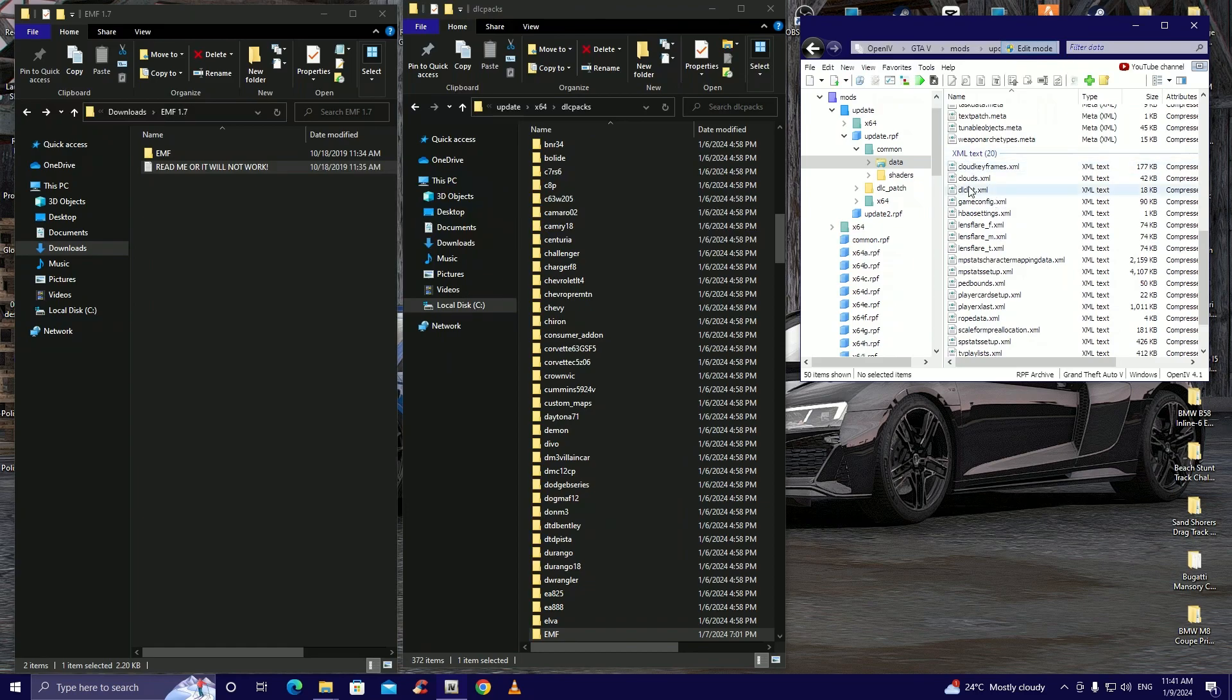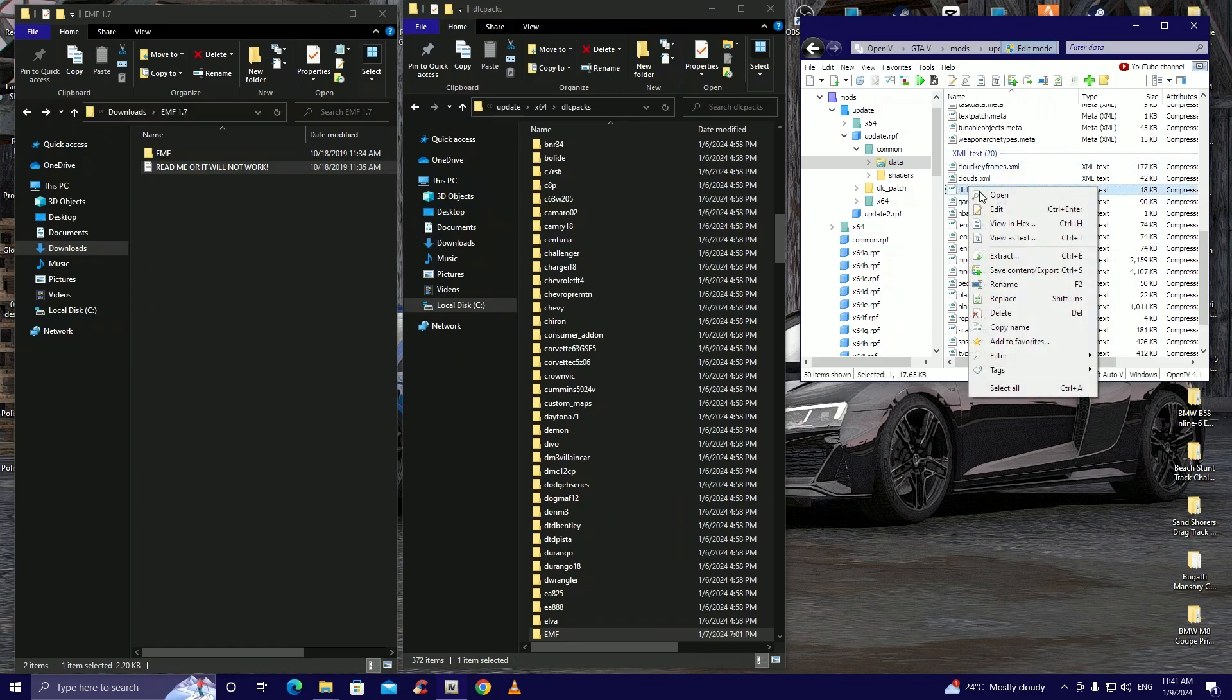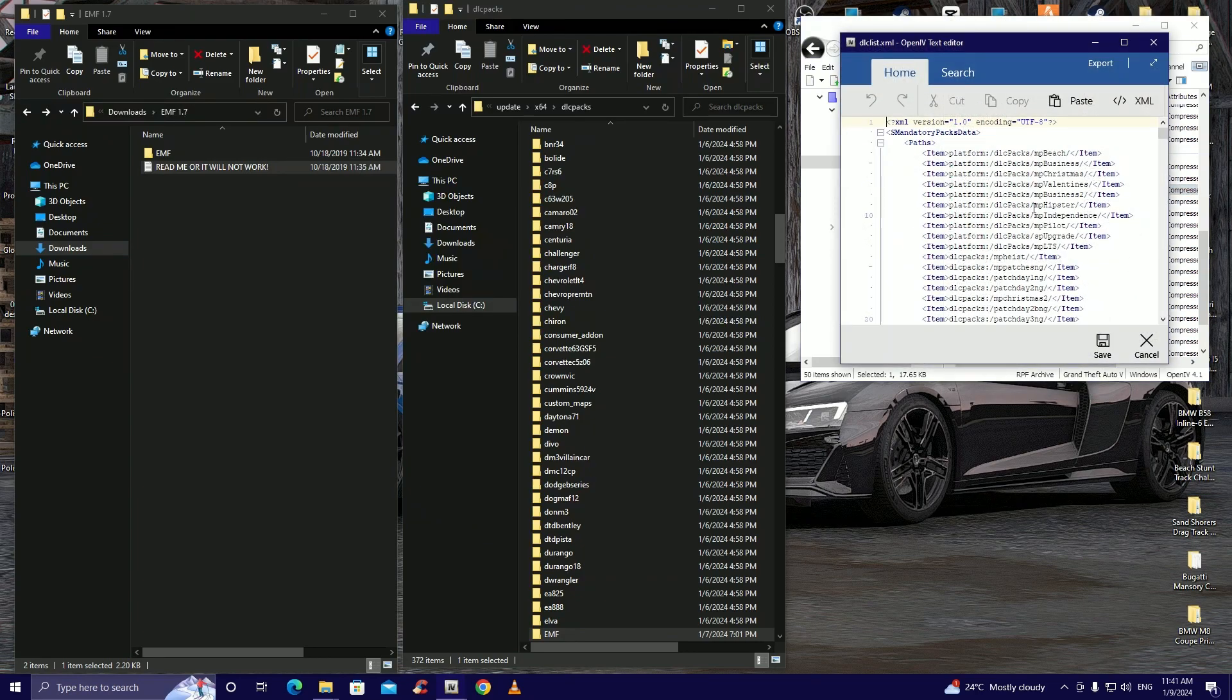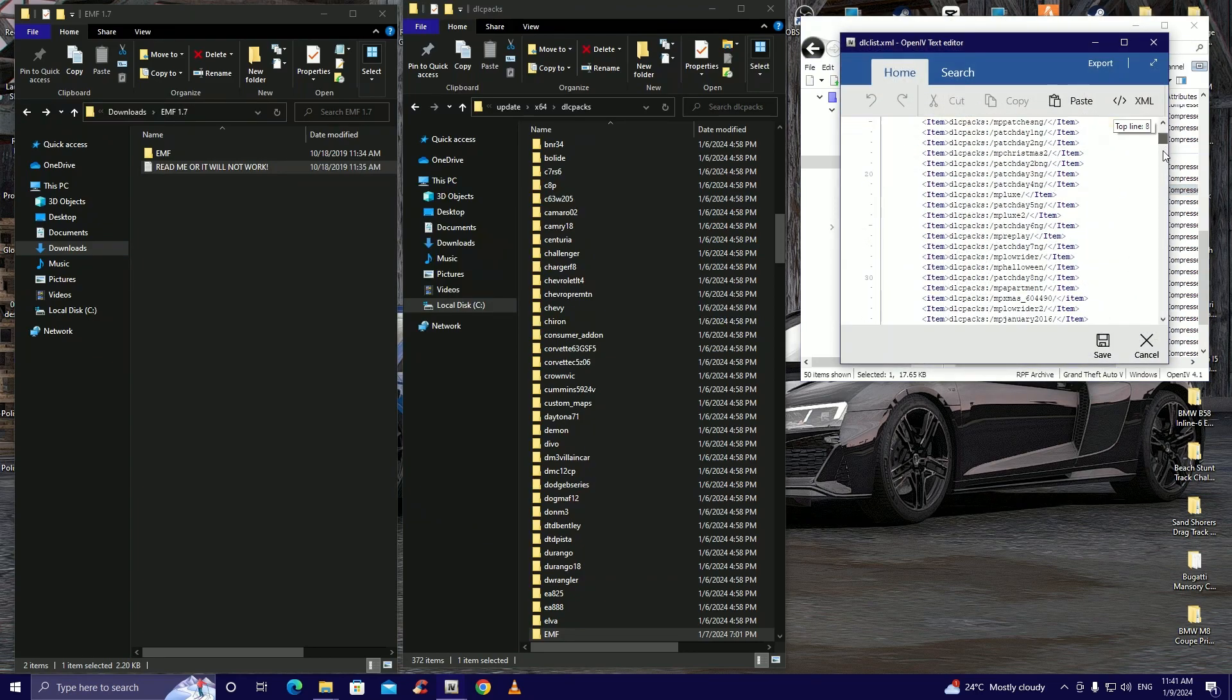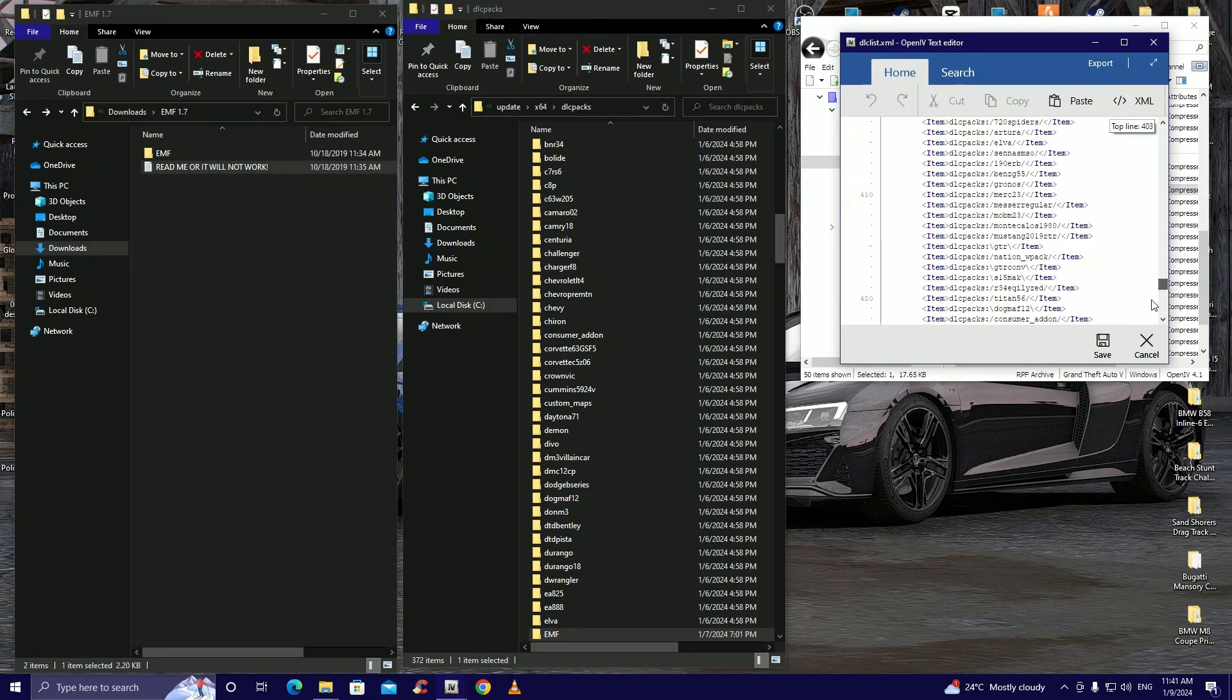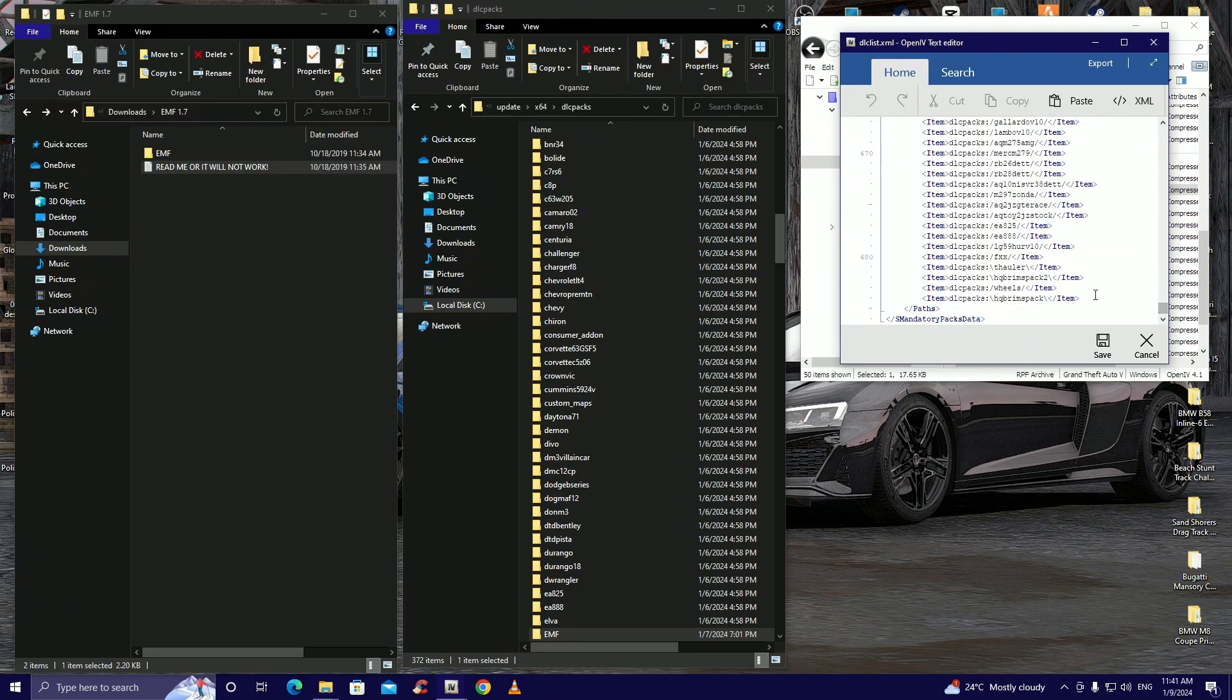Then we're gonna look for dlc list, it's all the way down here. I'm gonna right click on dlc list then click on edit. Then we're gonna go all the way down, click on here, press enter.